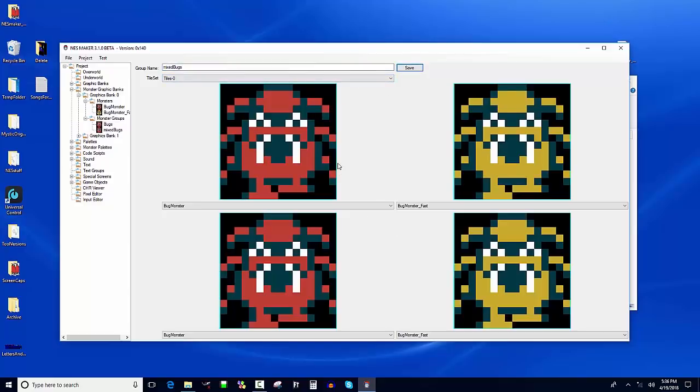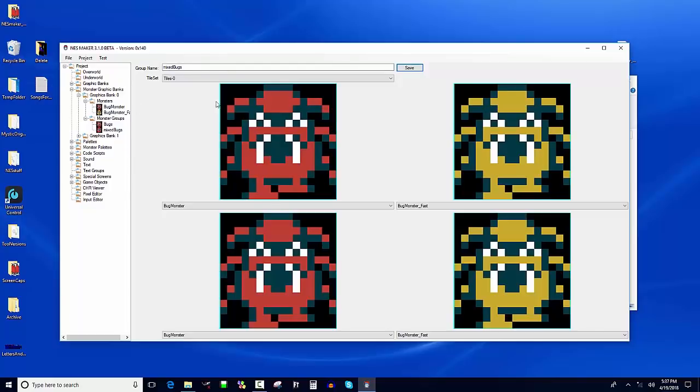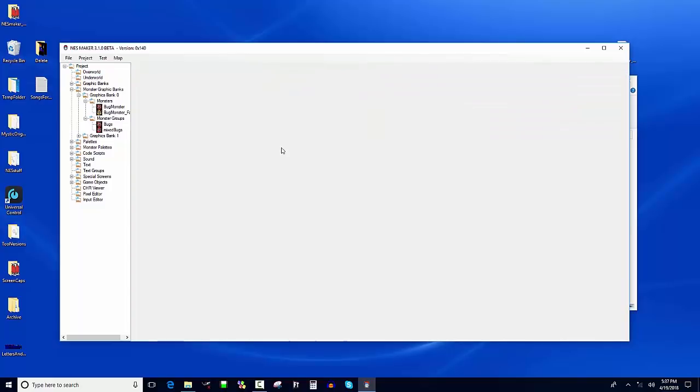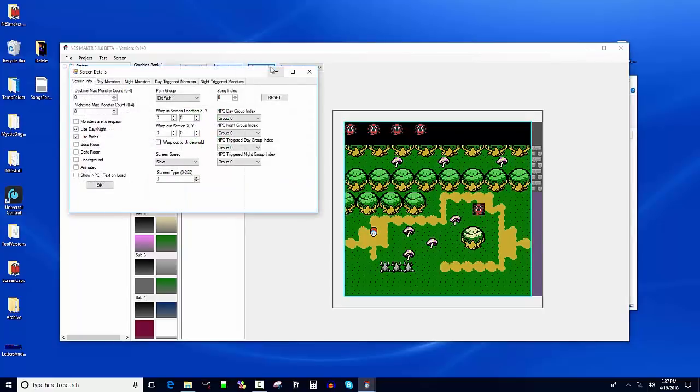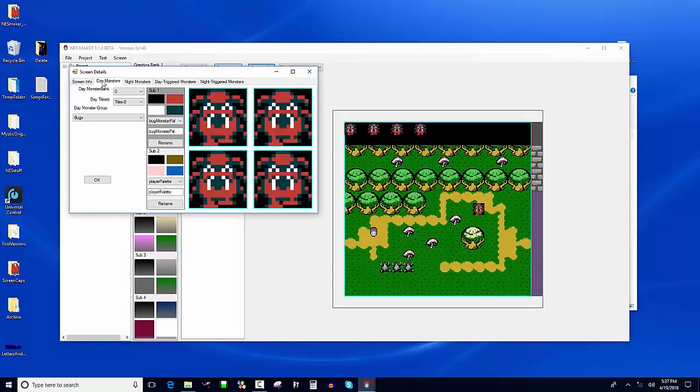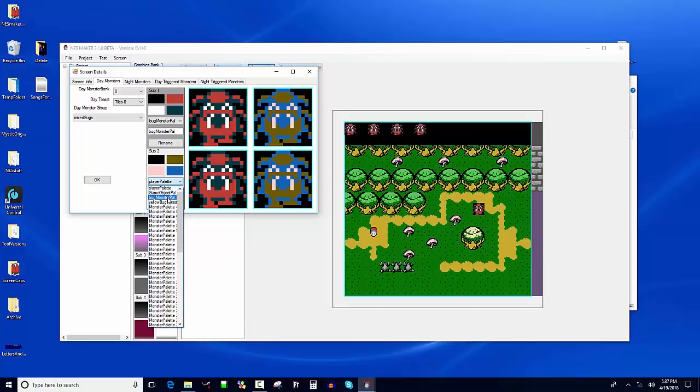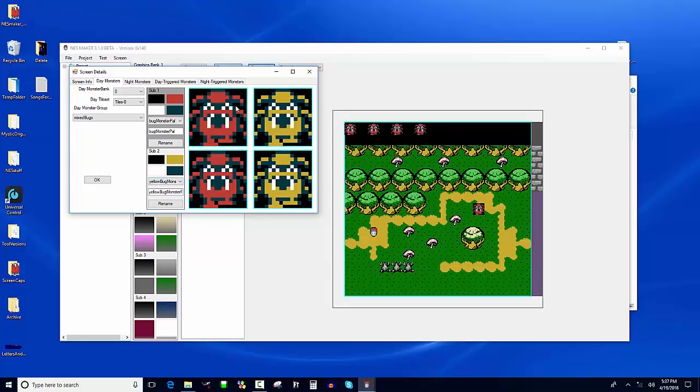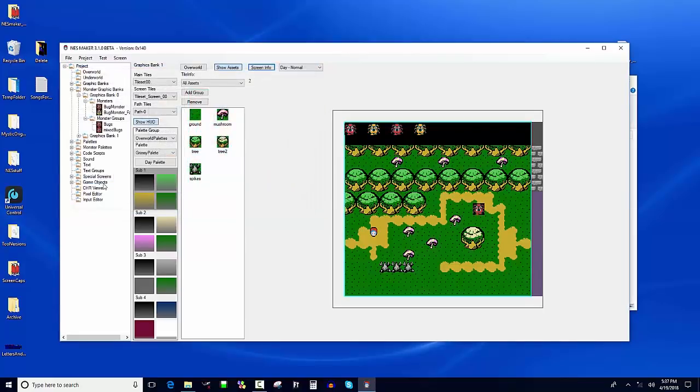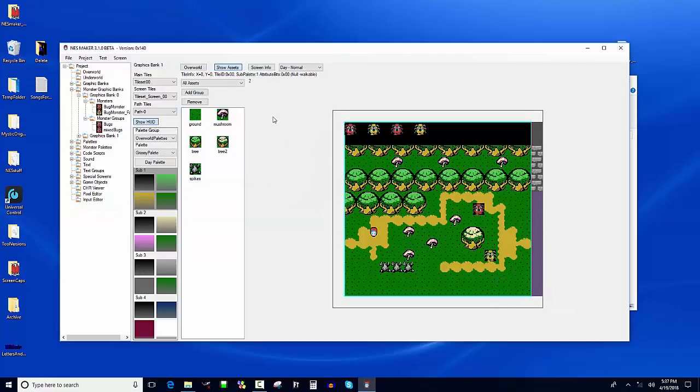Now important to remember once again, I'm gonna keep saying it, the color is not tied to the object. So technically these look exactly the same as far as their pixel by pixel representation. What's different is this one is gonna be filtered through sub palette three. This one's gonna be filtered through sub palette four. So depending on how I have those on the screen is gonna determine what colors these show up as. So when I go to my screen and I go to screen info and I go to day monsters, I'm gonna tell it I want mixed bugs, but you can see it's showing this guy's gonna look this color. I want him to show up as the yellow bug monster.